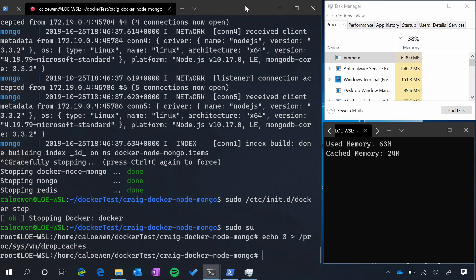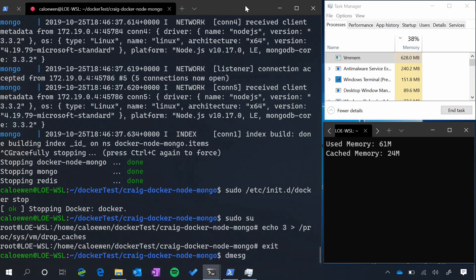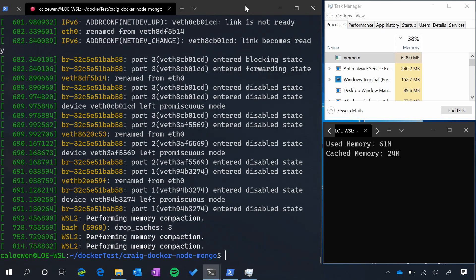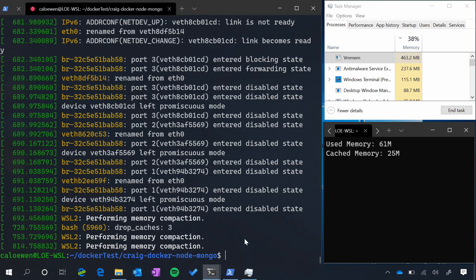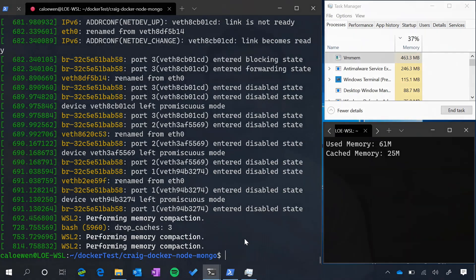So how this actually works is we are returning contiguous small blocks of memory back to the Windows host. And if you're keen to see what's happening behind the scenes, if you open up dmesg, you'll see that there's a new message there. WSL2 performing memory compaction. Here we are compacting your memory inside of your WSL2 distro to make sure that there are contiguous blocks that are available to be returned back to the Windows host. This will only run when your CPU is in a non-loaded state, so that means you're not running anything.